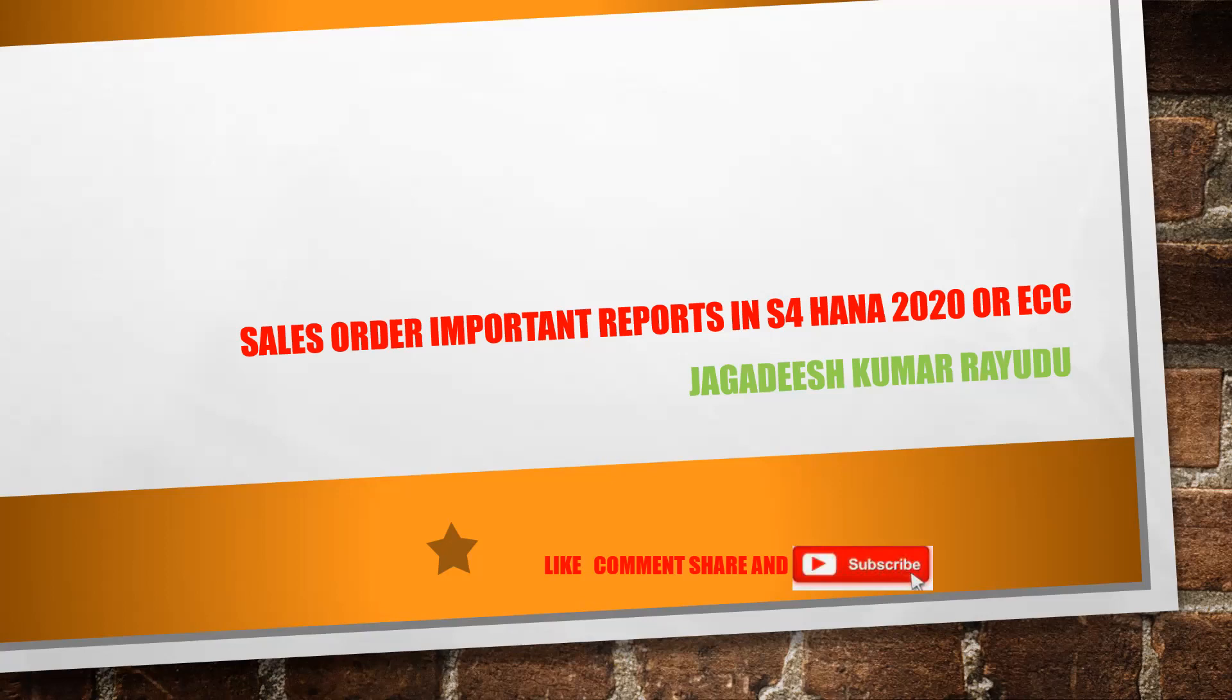So, sales order important reports. In these sessions for reports, we'll come to know what are all the reports available in S4 HANA as well as your ECC system. You have chances that some reports got obsolete by your system.